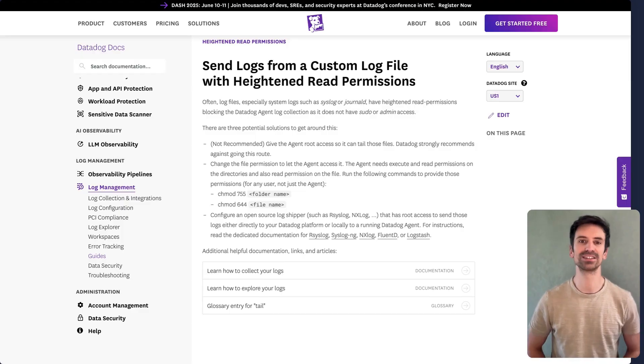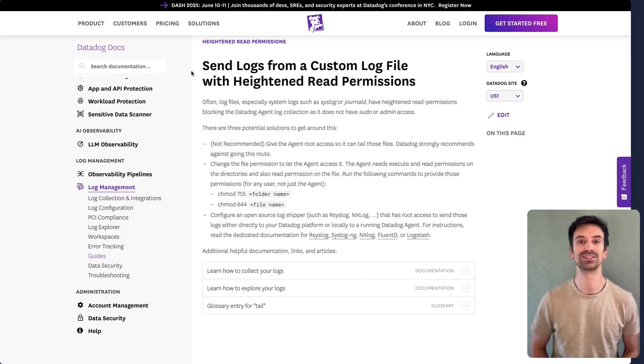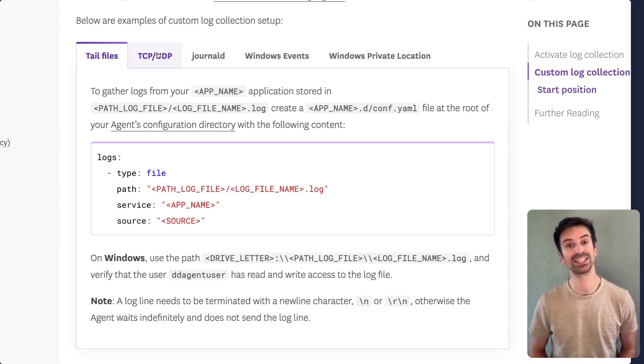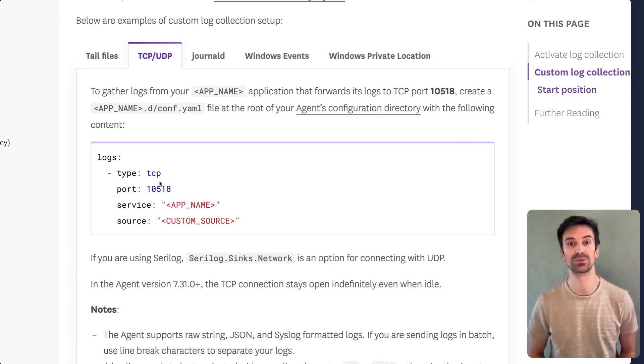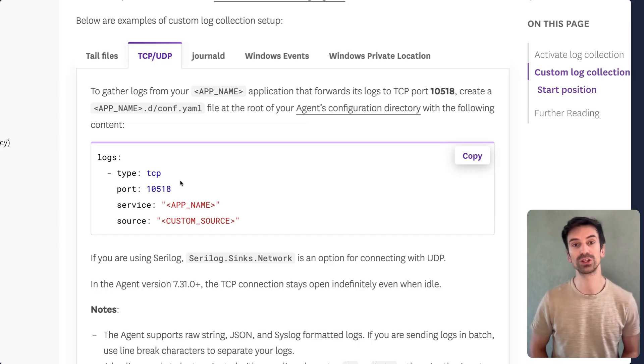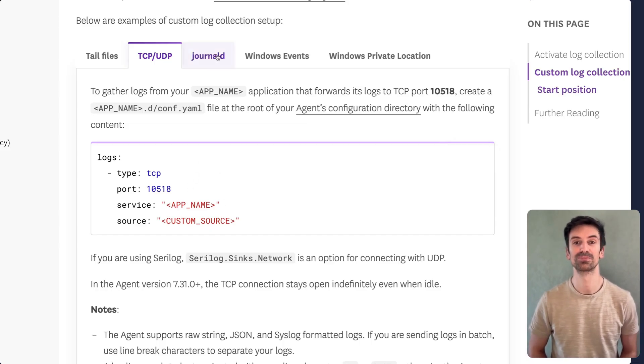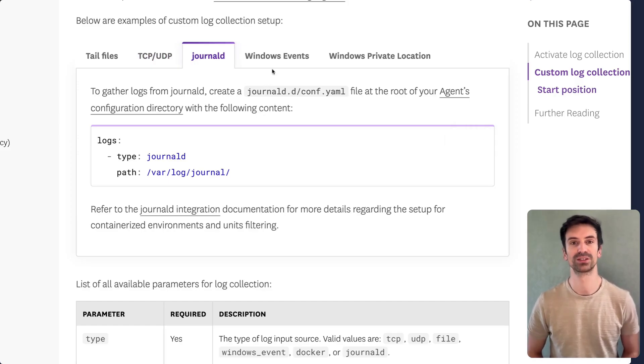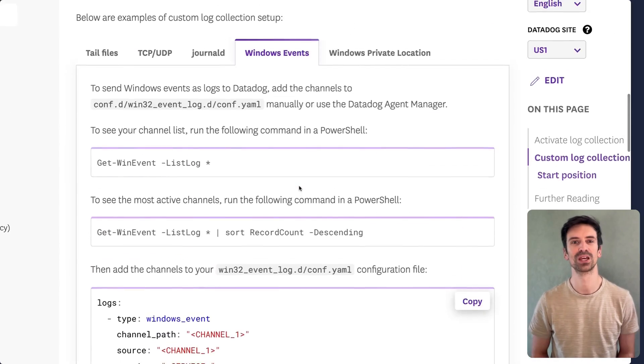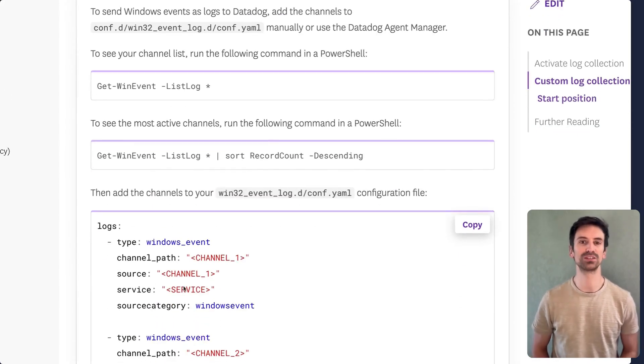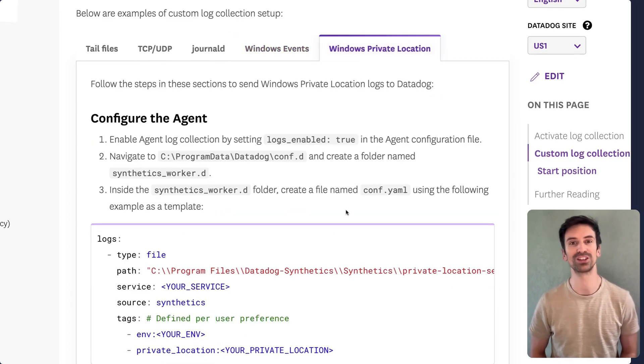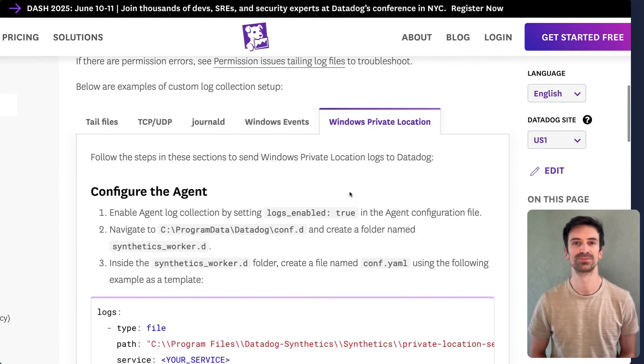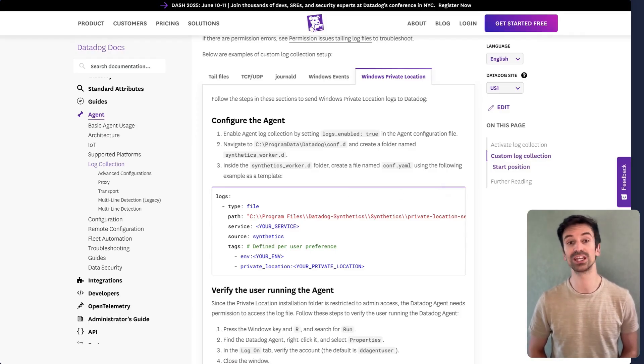And that's it. Log collection from the file system is really that simple. Back in the agent settings, you'll find additional options like TCP and UDP log collection, which are also easy to configure. Just ensure the appropriate port is open so you can forward logs to the agent correctly. You can also collect logs from Windows Event Viewer. It follows a similar pattern. As a rule, always define source and service wherever possible, even for private or internal locations. And that's it. With this setup, you're now able to collect logs directly from a file.